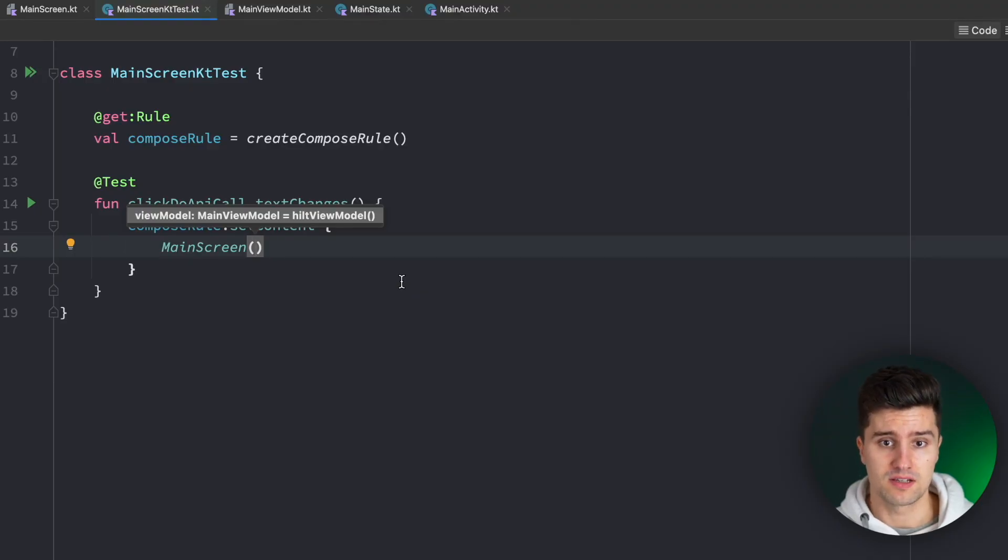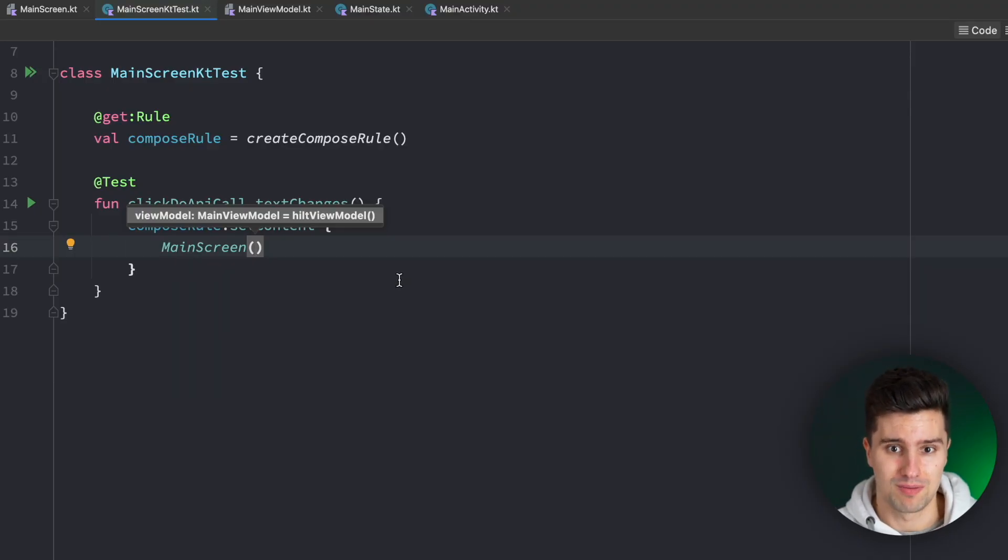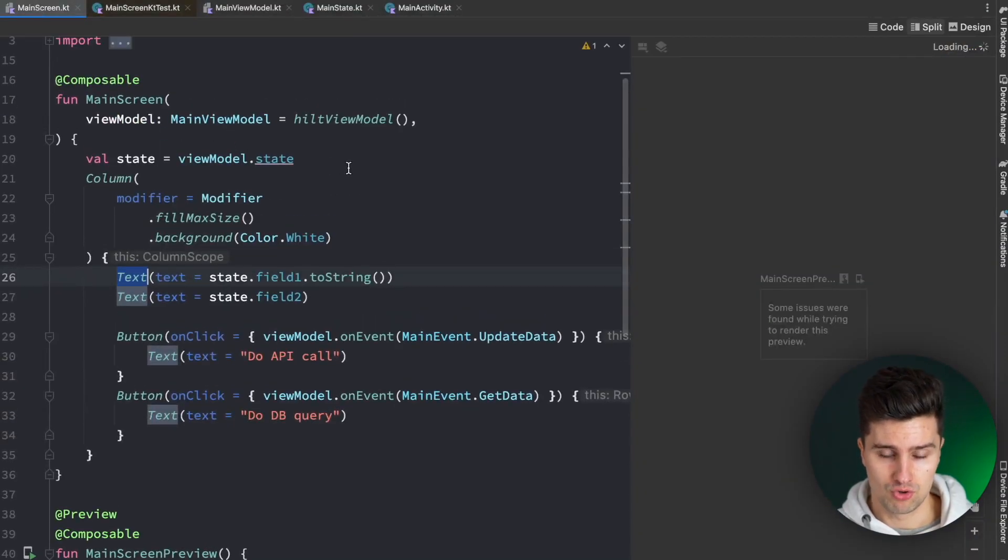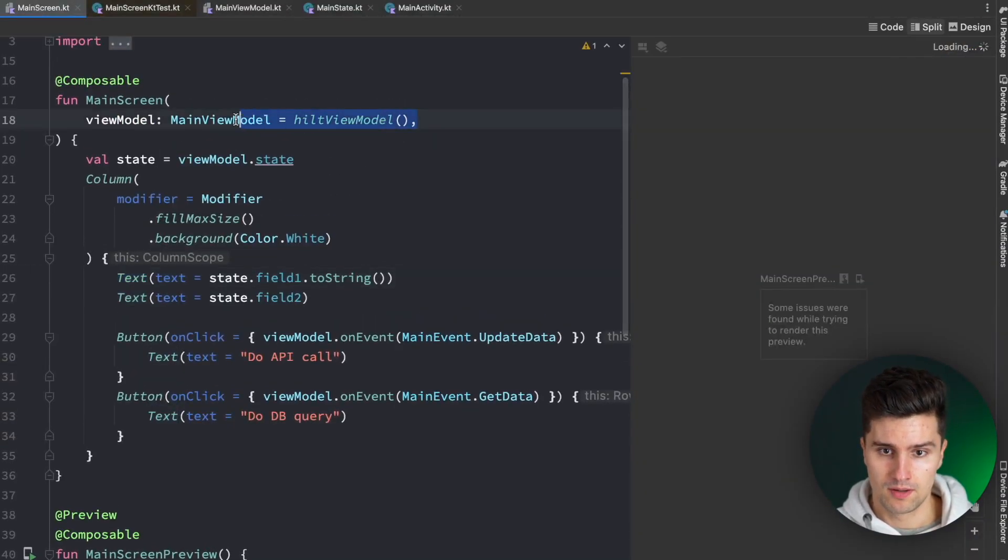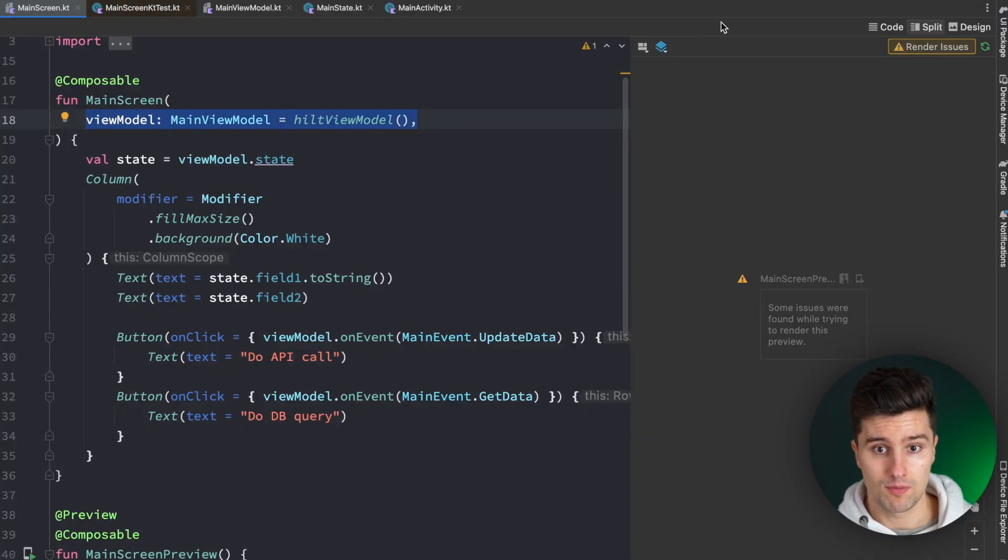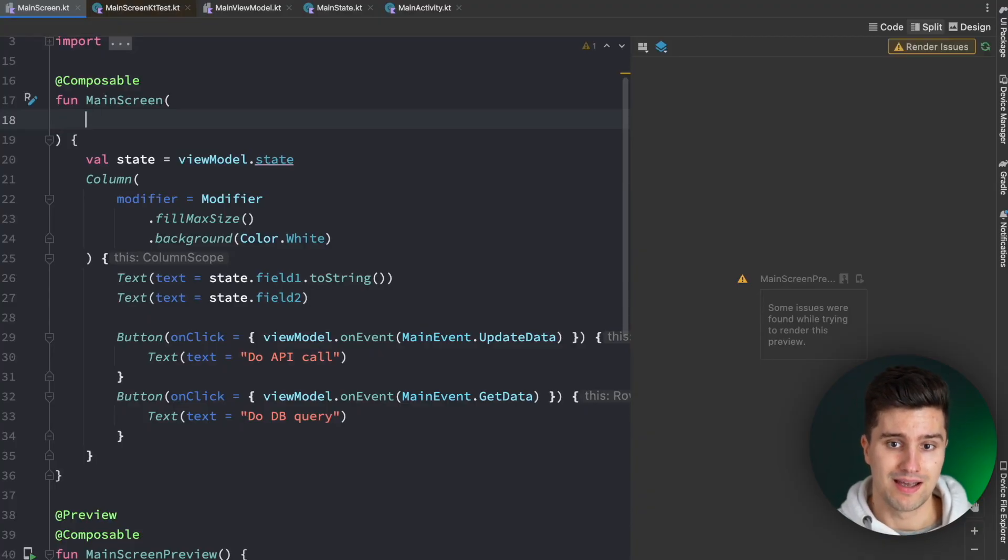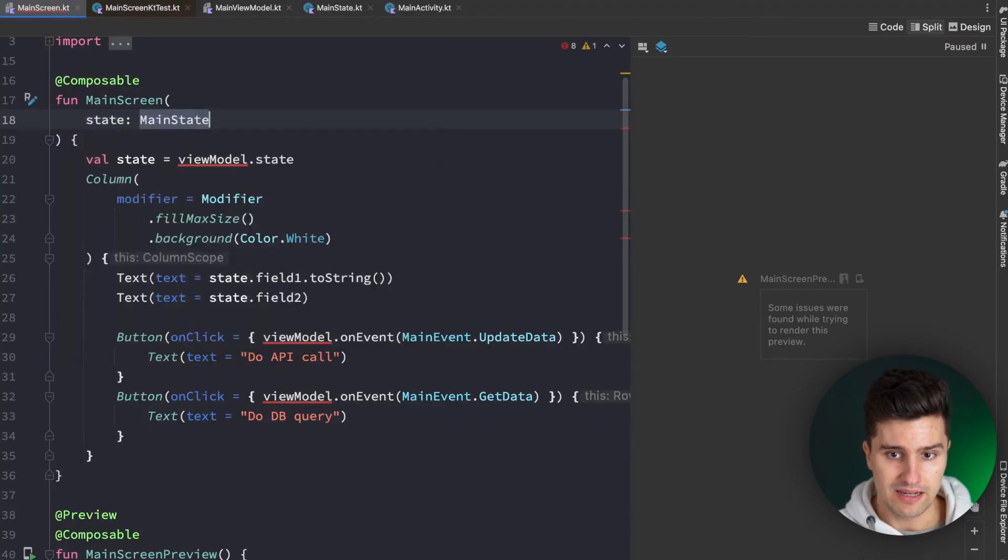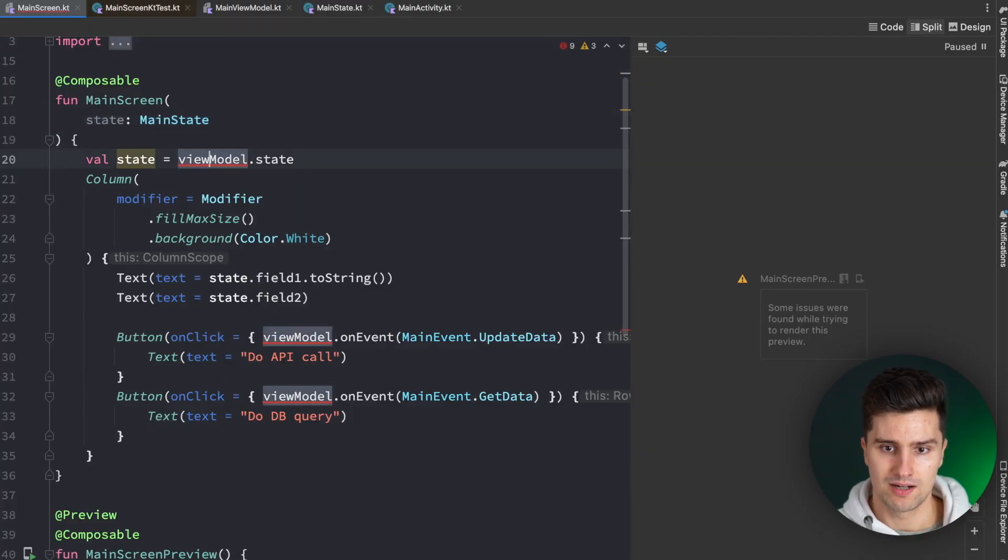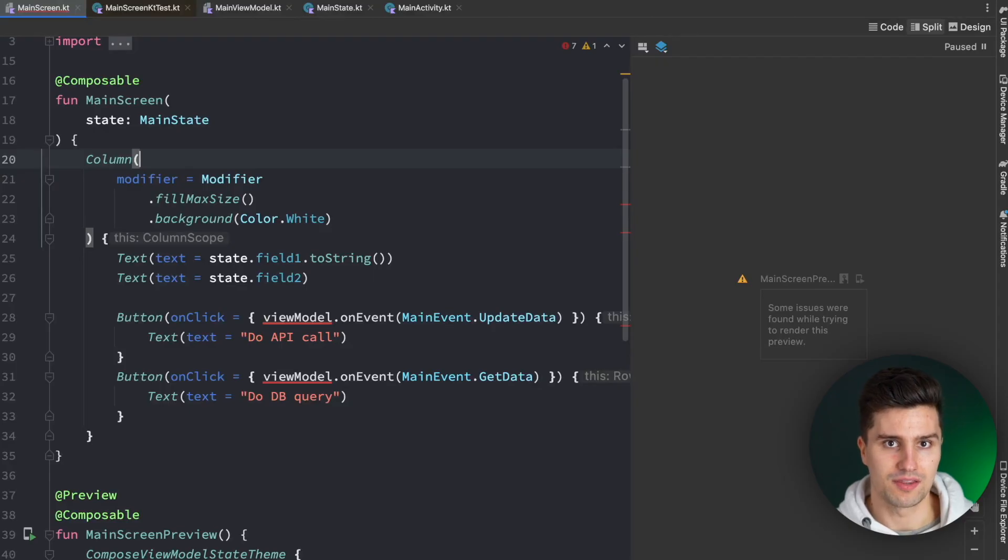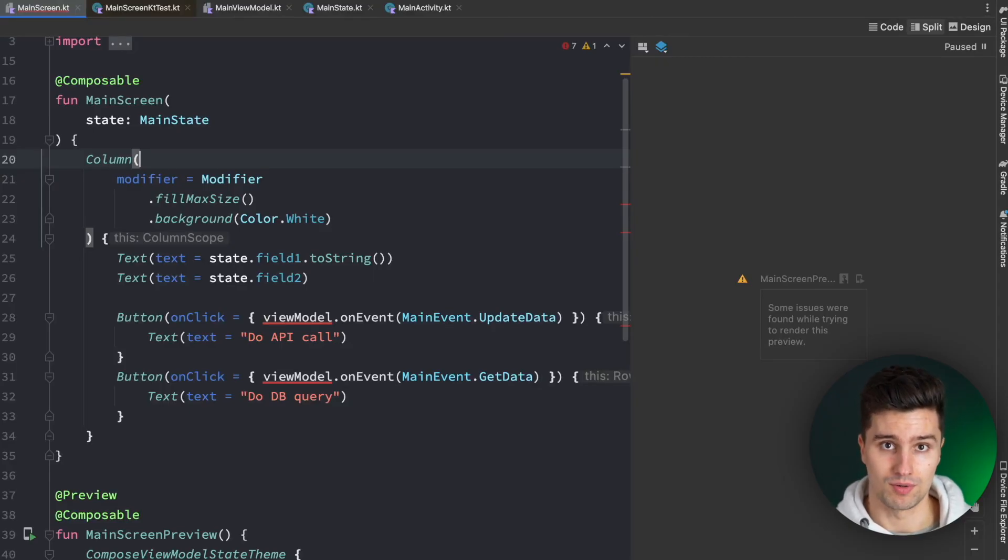And this fix is actually fairly easy, but you have to apply it, of course. First of all, in your screen composables, don't pass the ViewModel. Keep your composables ViewModel free. And instead, you want to pass the state class here. So our main state, and we can then also get rid of this line. Because in the end, your screen doesn't need to know anything else other than your state to display all its UI components.